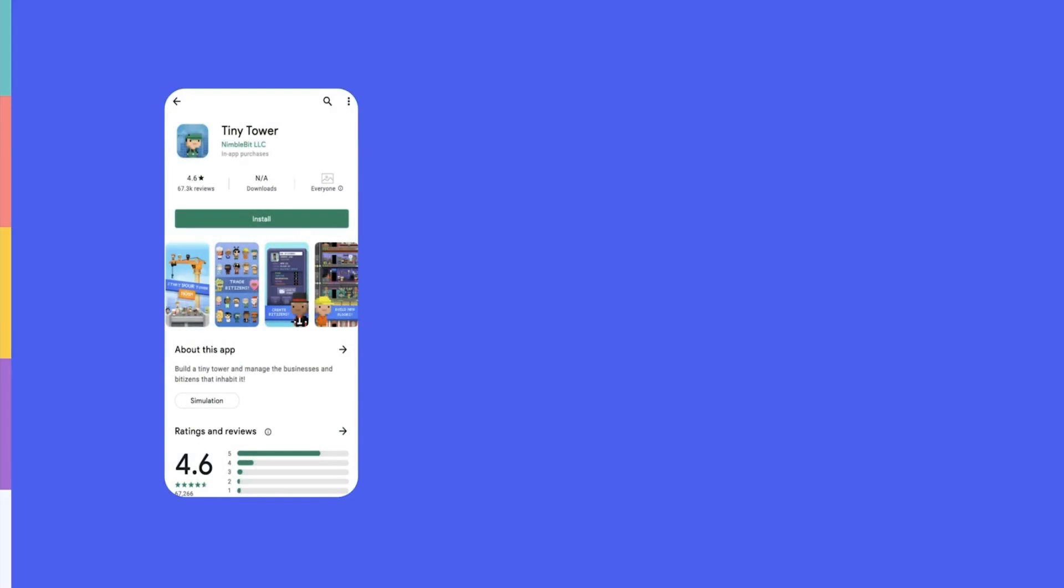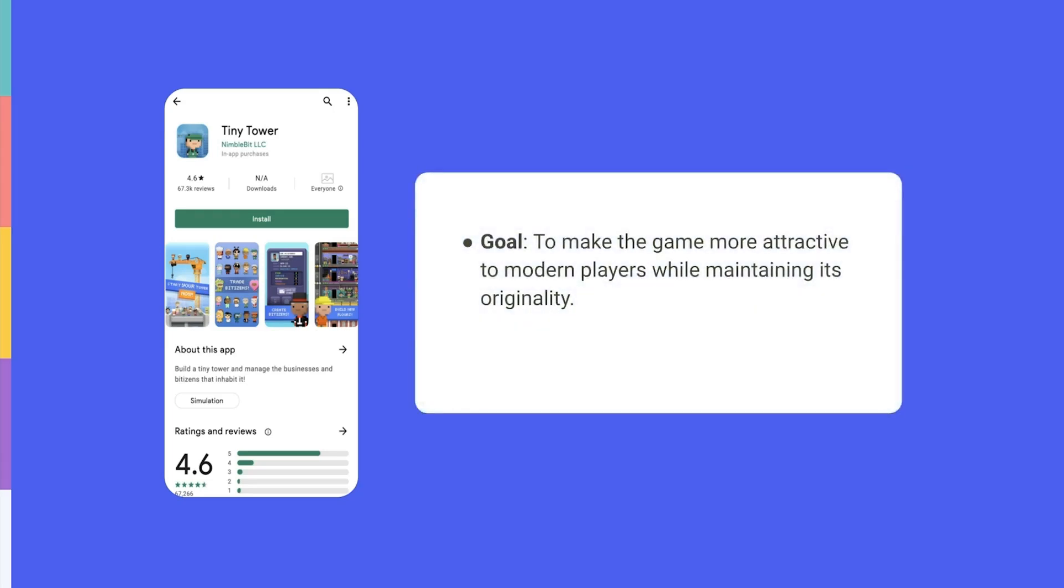For example, in chapter one we highlighted a case study from the game Tiny Tower and how it increased its app visibility by A-B testing different creatives. Before setting up the experiments, the team defined the following goal: to make the game more attractive to modern players while maintaining its originality. The metric Nimblebit defined would measure the success of the A-B test was the app's conversion rate. Thanks to this clearly defined goal, the team better understood the direction to go in when designing new icons and understanding the metrics to look at to define success.